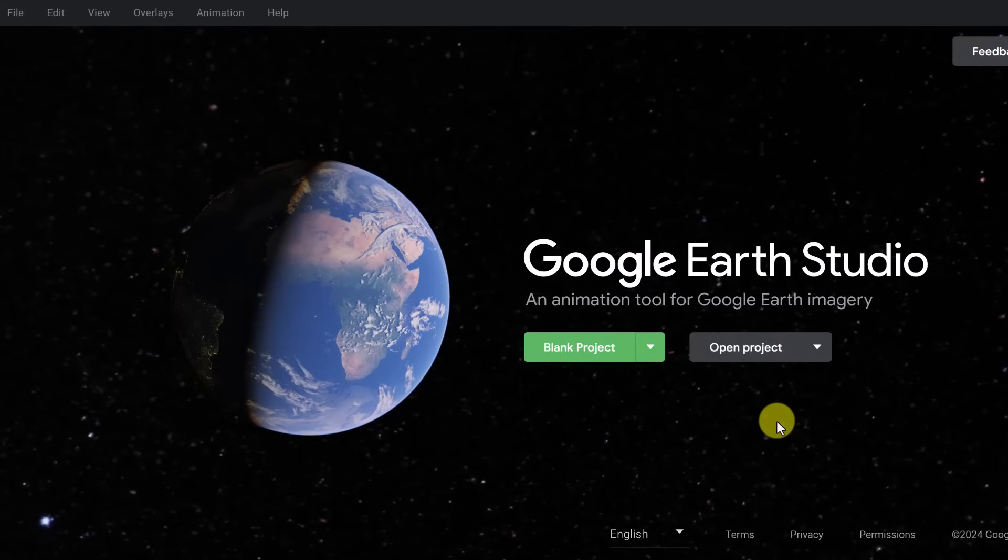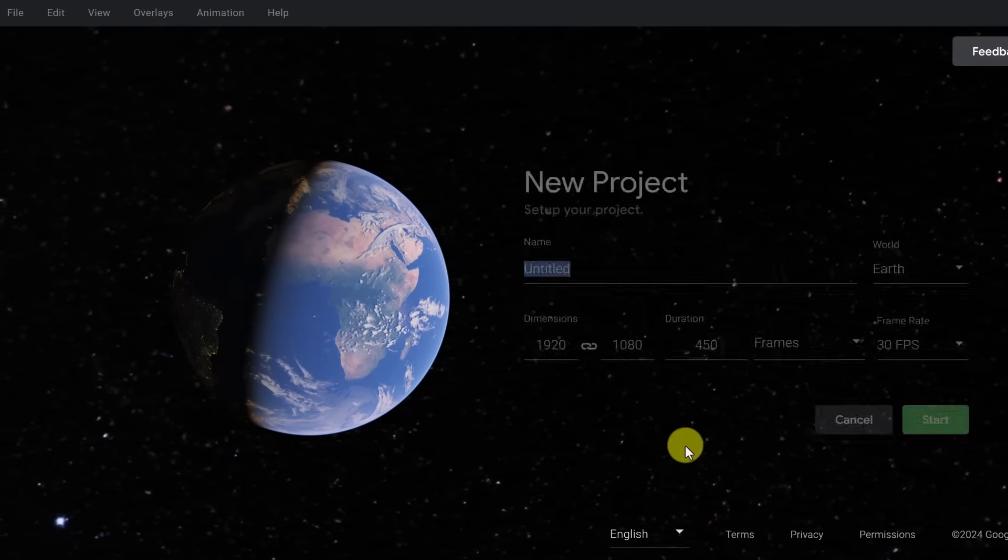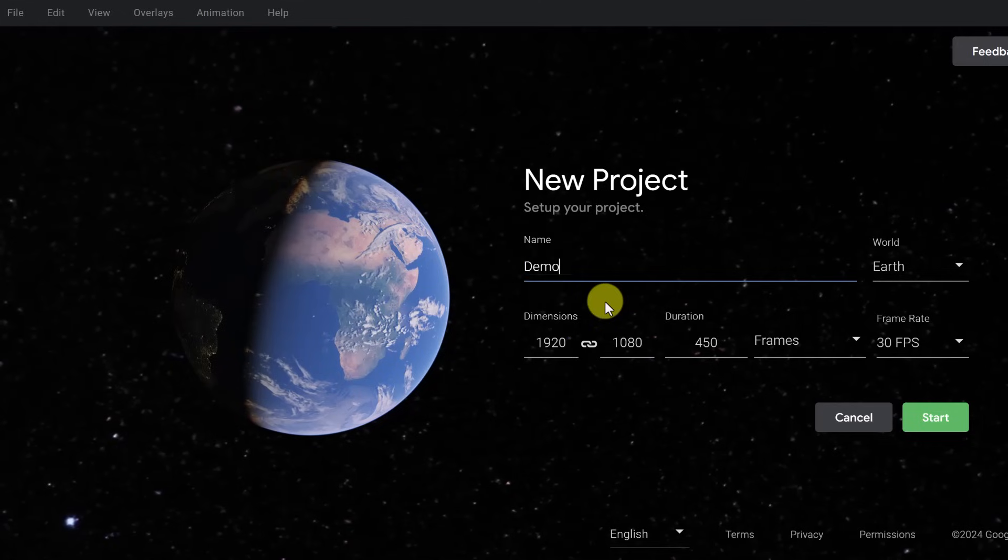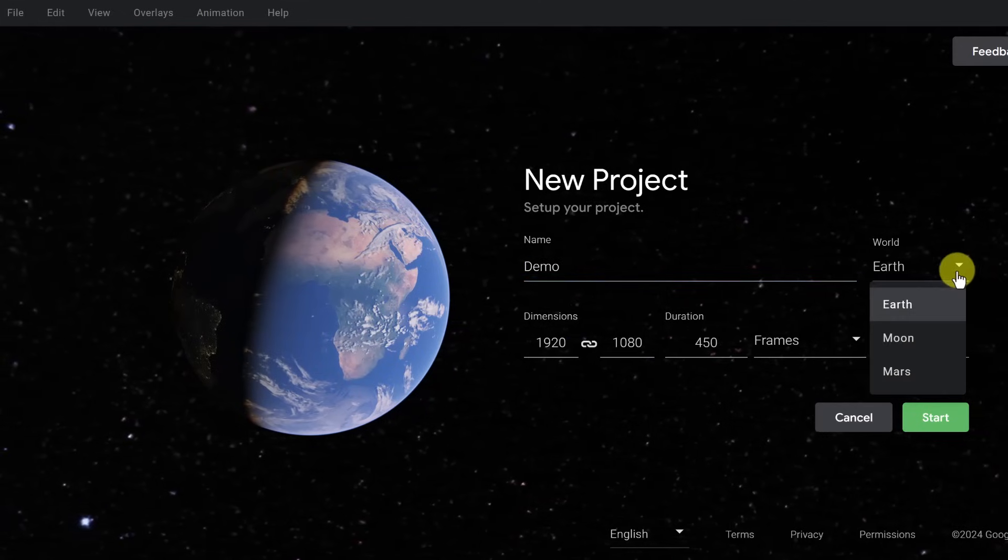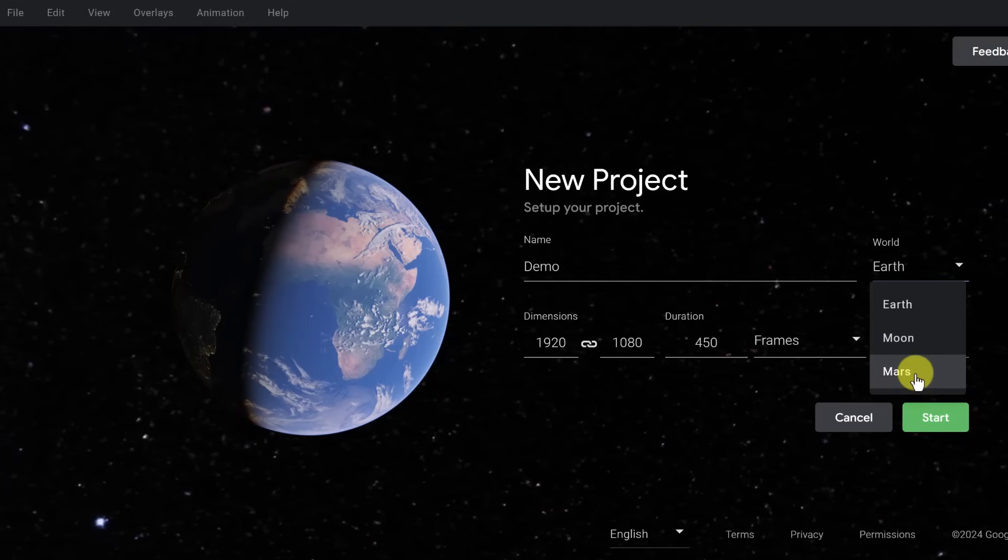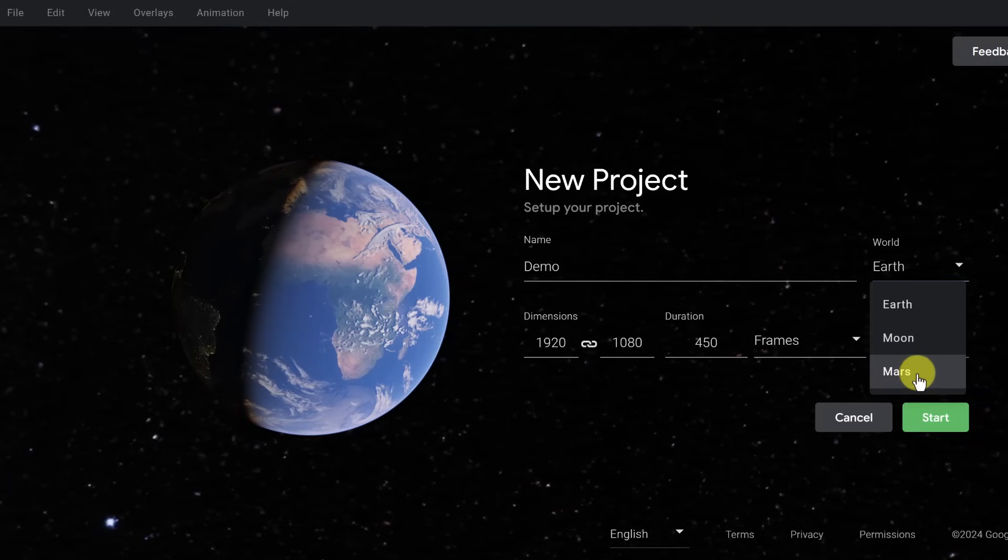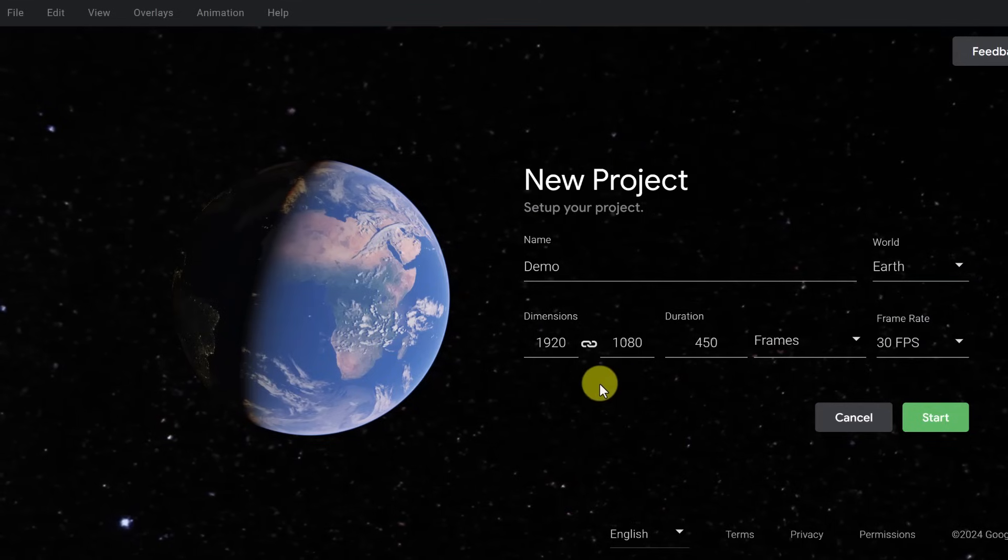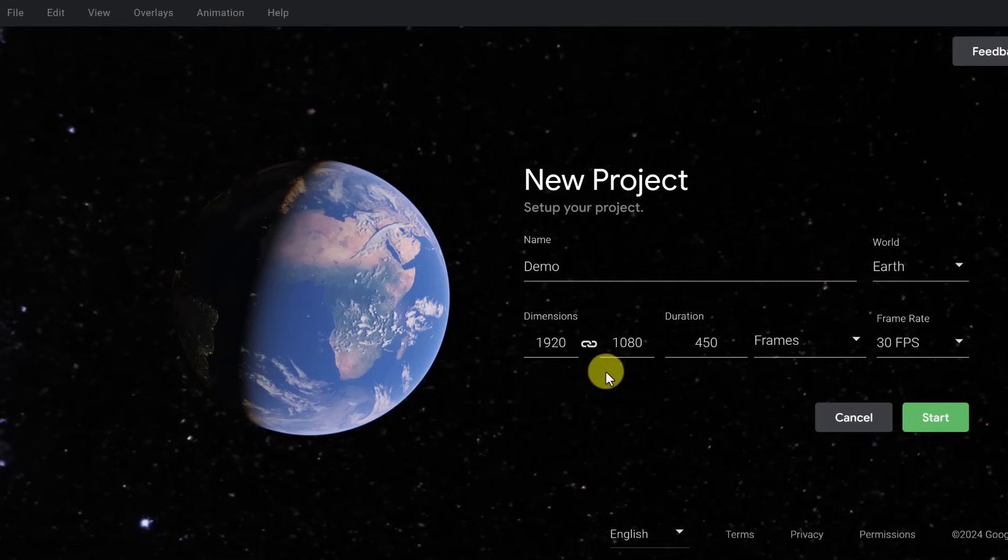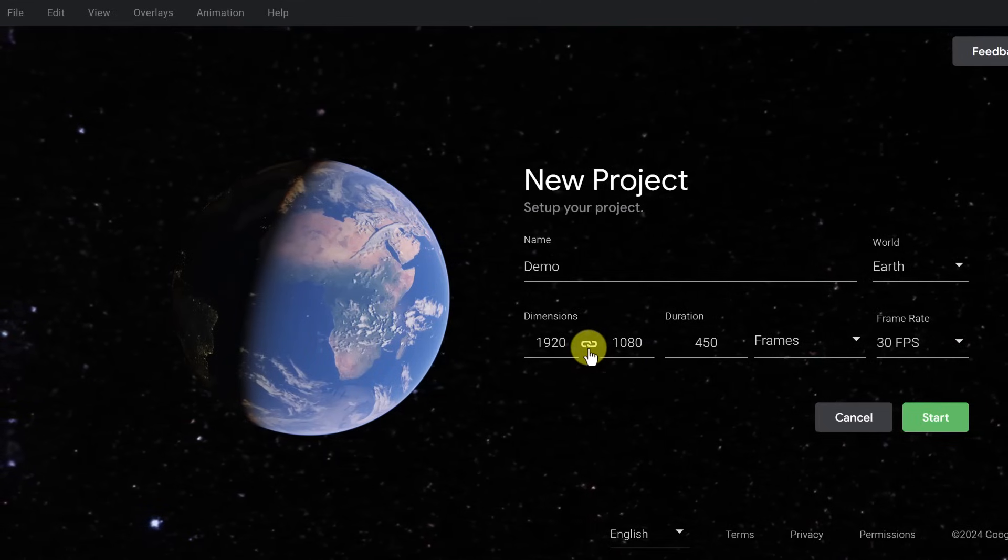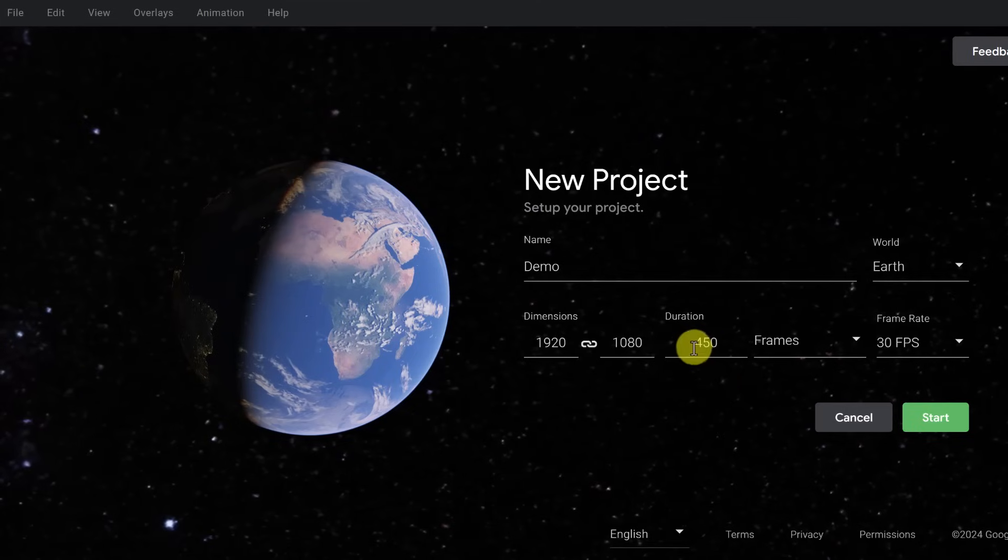If you're going to go and create a blank project, and I'm just going to click on blank. We'll give it a name. We'll call this Demo. I want to point out we can do Earth, Moon, and Mars as well. So we're not limited to just the Earth. You could pick a different path on it. We can also, if you wanted it to be at 4K, we could up this to 3840 by 2160. And if you unlock this, you can change the aspects on this.